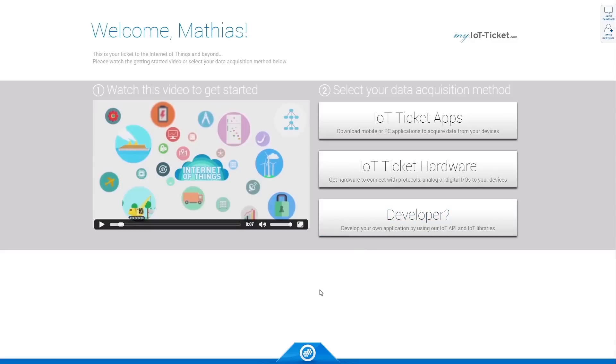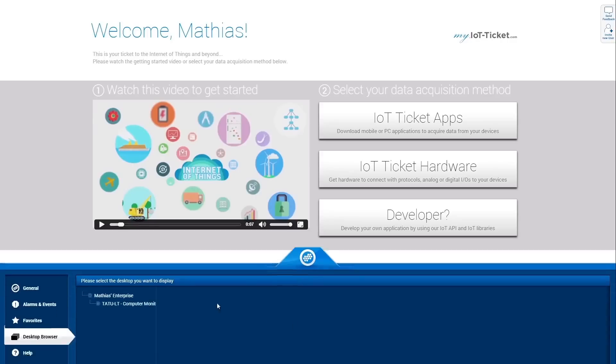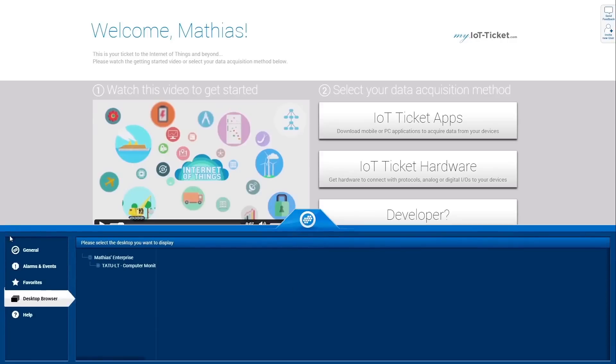Once you selected your data acquisition method, it's time to look into the main menu. Click on the icon on the bottom of the page or press Space on your keyboard to open it.